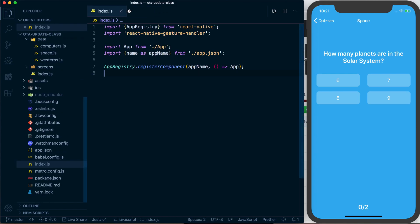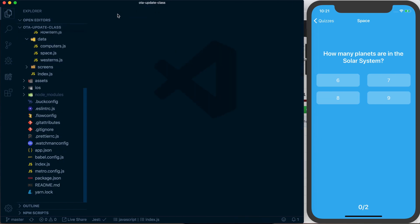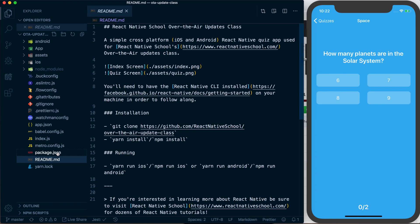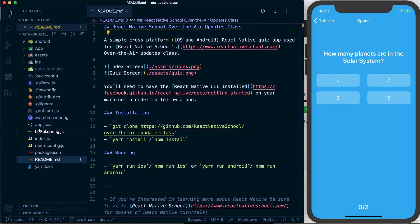Like I said, it's a pretty basic application, but it'll be a good example of how we can use our over-the-air updates. To actually get everything running, just go ahead and follow the instructions in the readme, and once you've got the application running, you'll be good to go to follow along with this React Native School class.